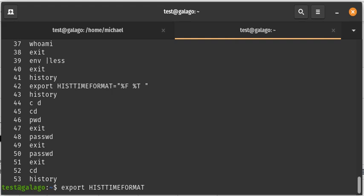And we are going to immediately follow that with the equal sign. Do not put a space between the T and the equal sign. A space has a special meaning in Linux and essentially it's separating words from values. So if you're wanting to join a value with a variable, you need to make sure that there are no spaces here.